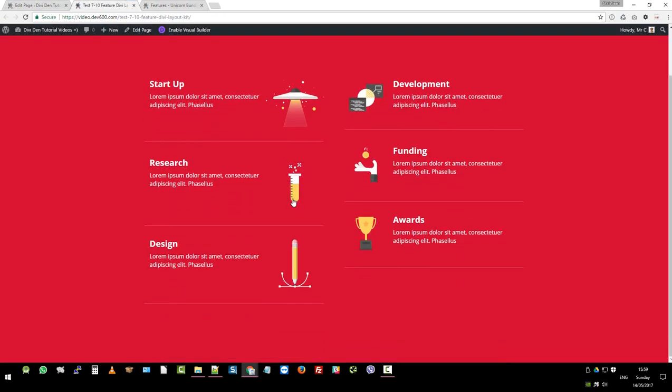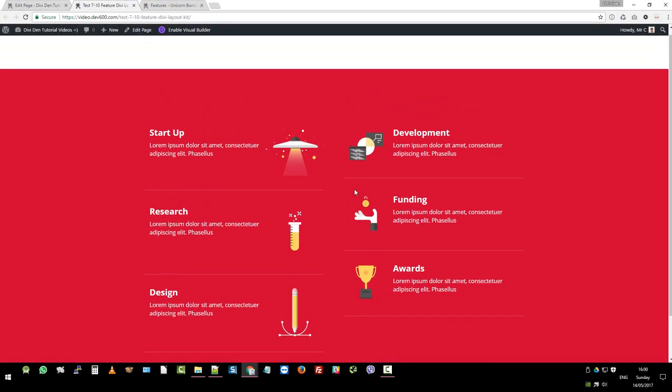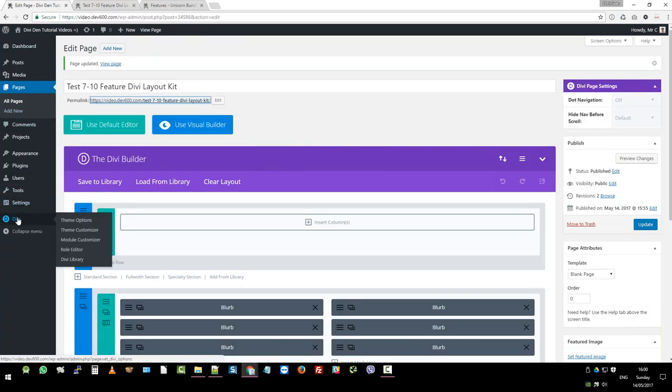As you can see we don't have the animations yet or the CSS styles and for that we need to go and add it to the site. So Divi.